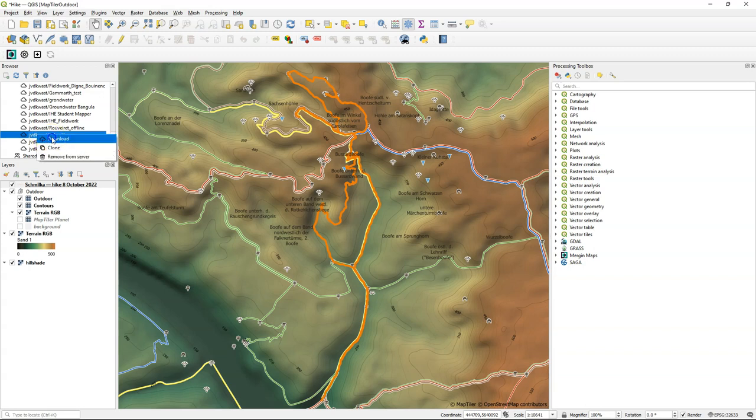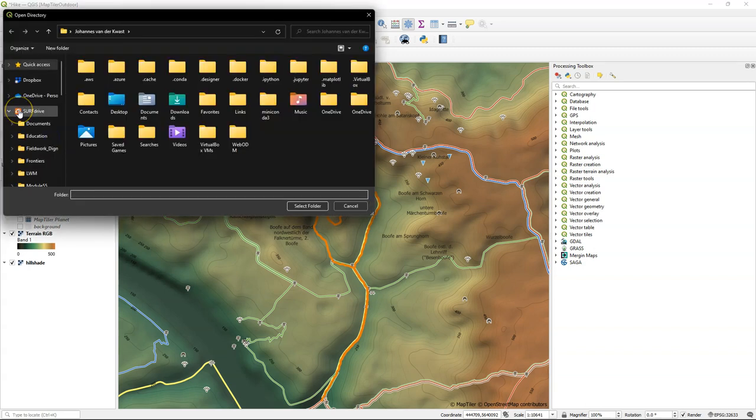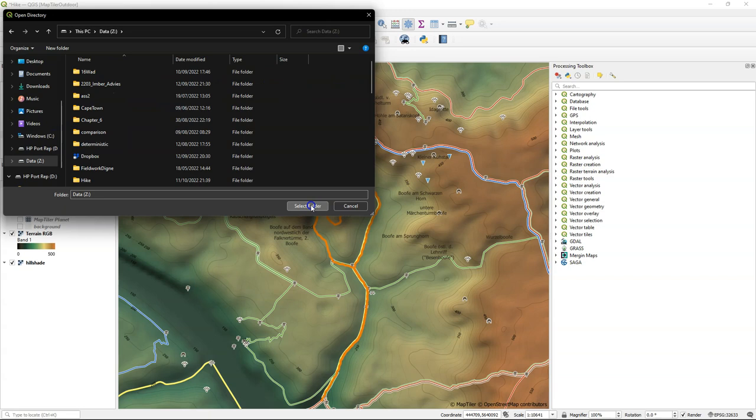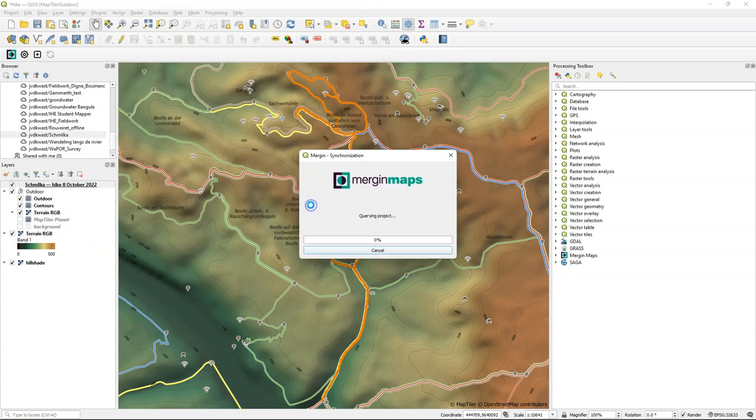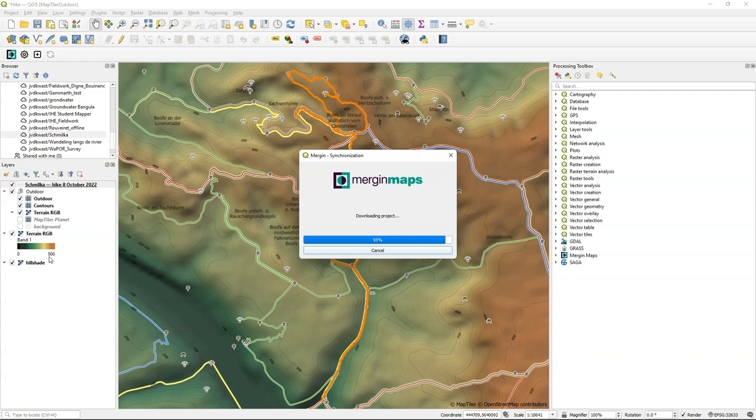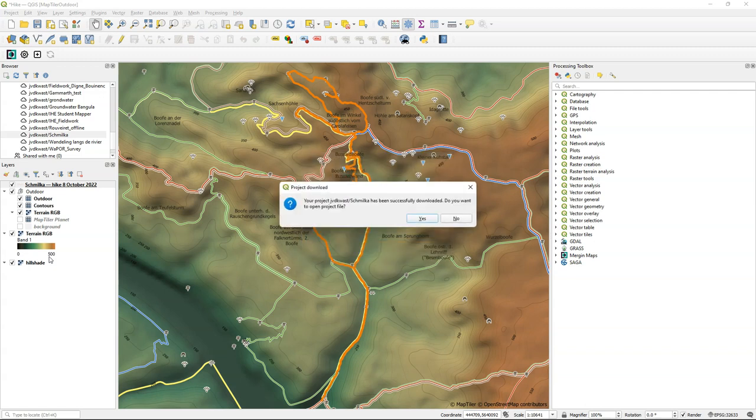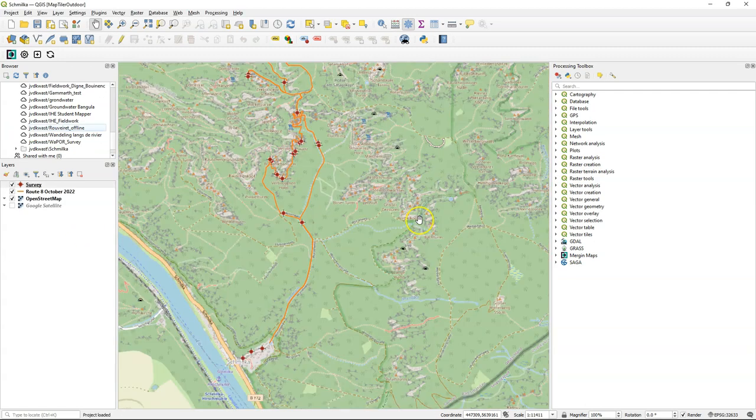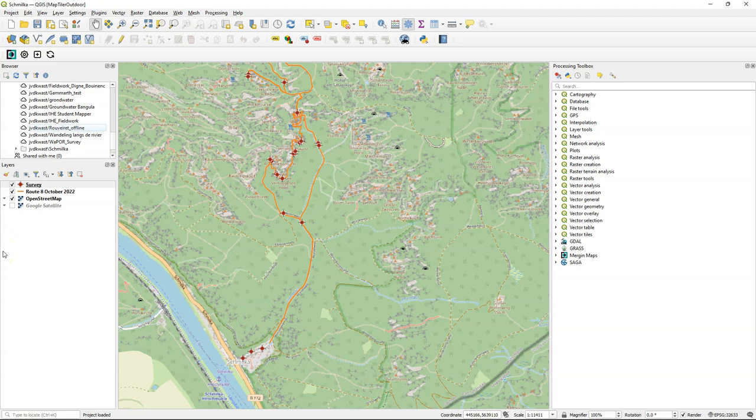Right-click and choose download. It will ask for a folder to download these files from the project. It will create a subfolder with the name Schmilka. You can also open the project immediately. Here you see the project from Mergin maps in QGIS. Now let's explore the collected data.